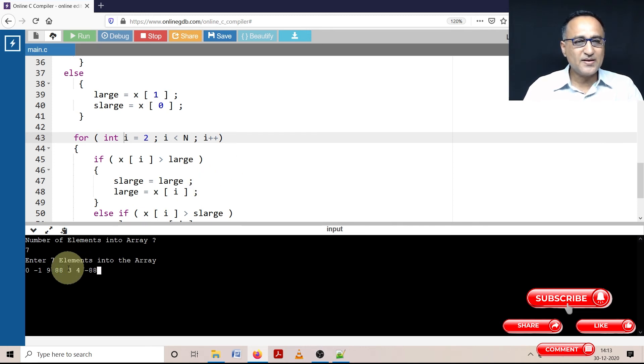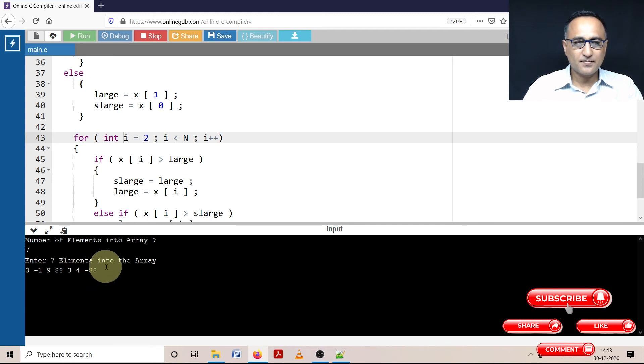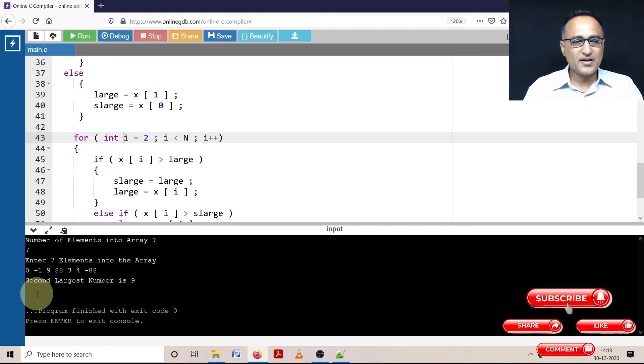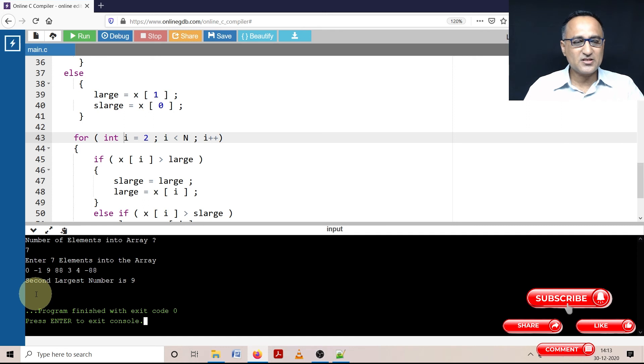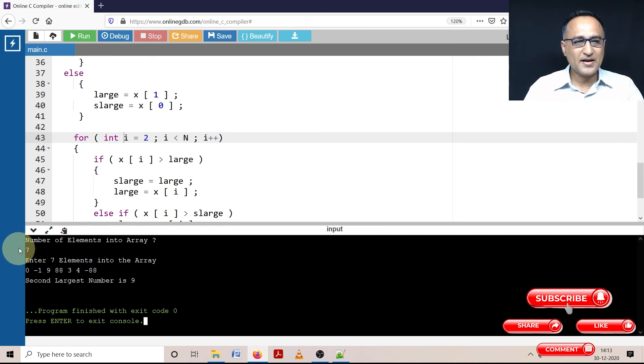Let's see which is the second largest. So without you running, the second largest should be nine.